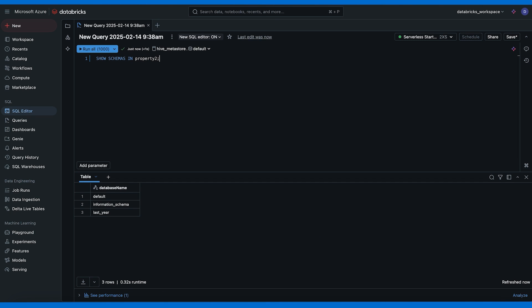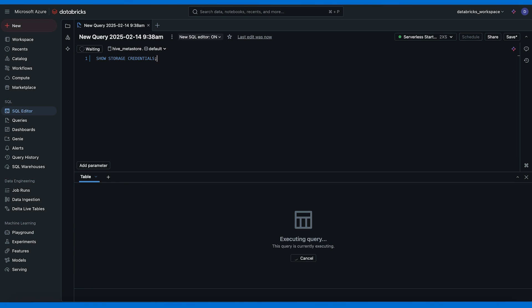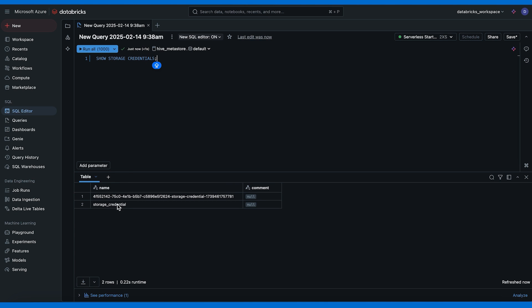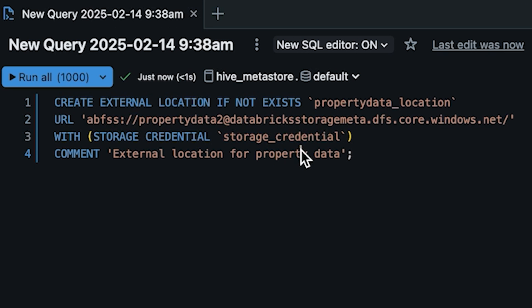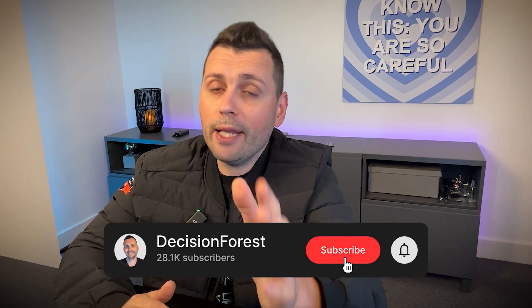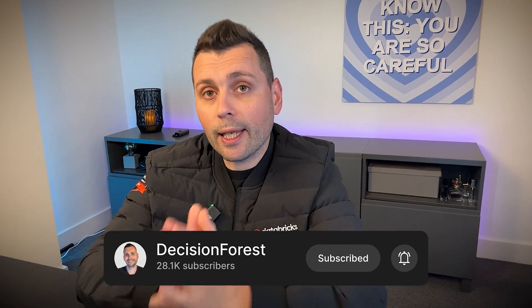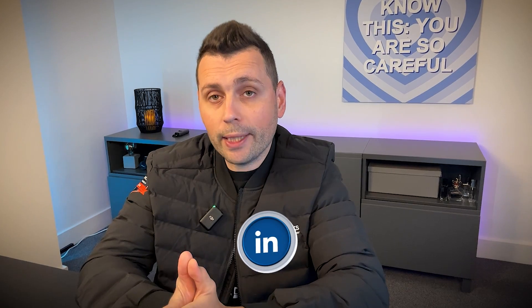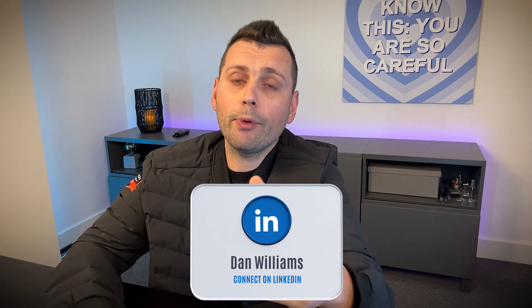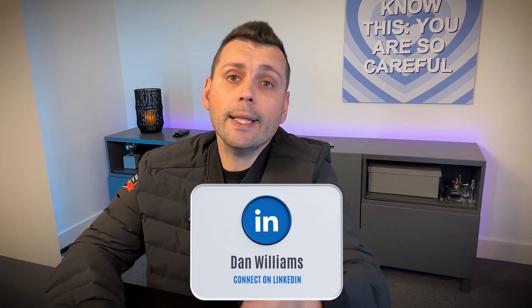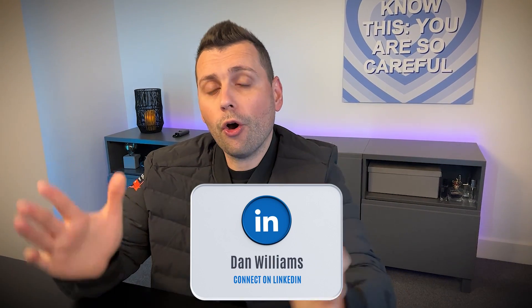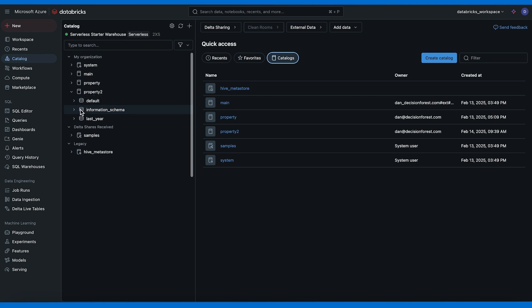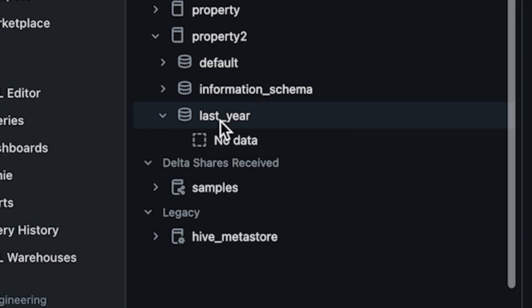Here's the schema last_year in our property tool catalog. And now let's check the storage credentials. I already created storage credential yesterday and we're going to use that to create the external location. So here's the command to create an external location using our storage credential. You're going to need to point it to the container where our data lives. Quick pause guys, if you're getting value out of this make sure that you hit the like button and subscribe to my channel. Also connect with me on LinkedIn.